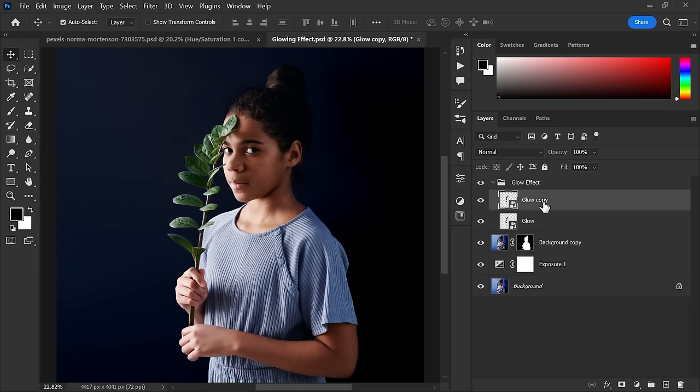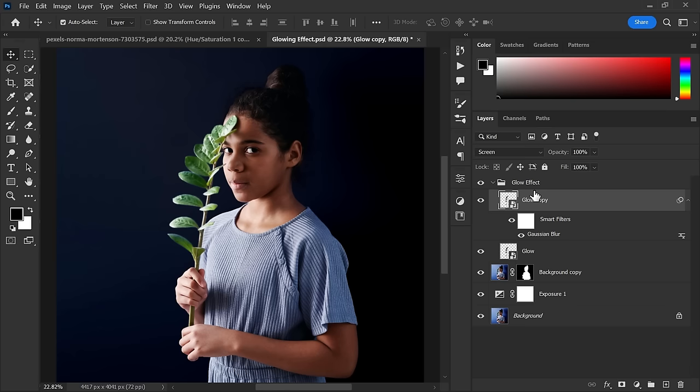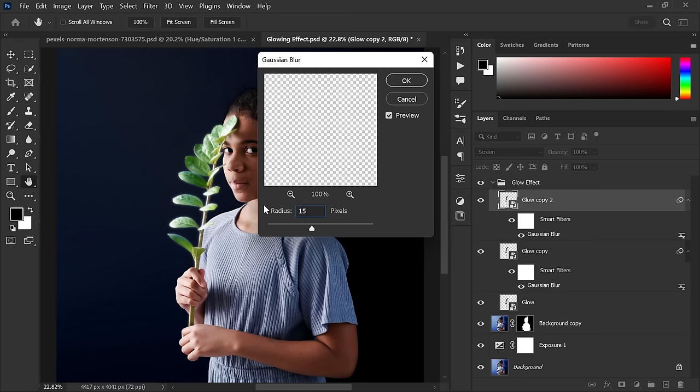Now select the top layer of the group and change its blending mode from Normal to Screen. Now go to Filter menu, Blur, and Gaussian Blur. Make radius 5 pixels. Now duplicate the layer, click on the Gaussian Blur in the smart filter, and make it 15 pixels.